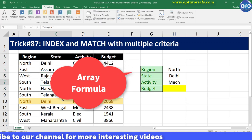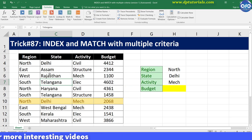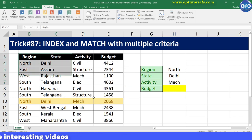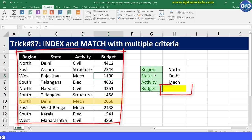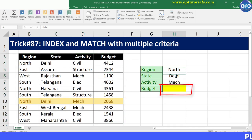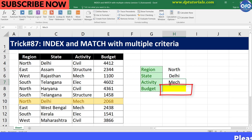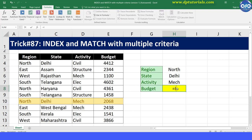Let us see how this works in detail. This is our example with data in columns B, C, D, and E. Let us try fetching the value in cell H8 with the multiple criteria as shown in column G and H. Let me type the formula in cell H8 as equal to INDEX, open the bracket.